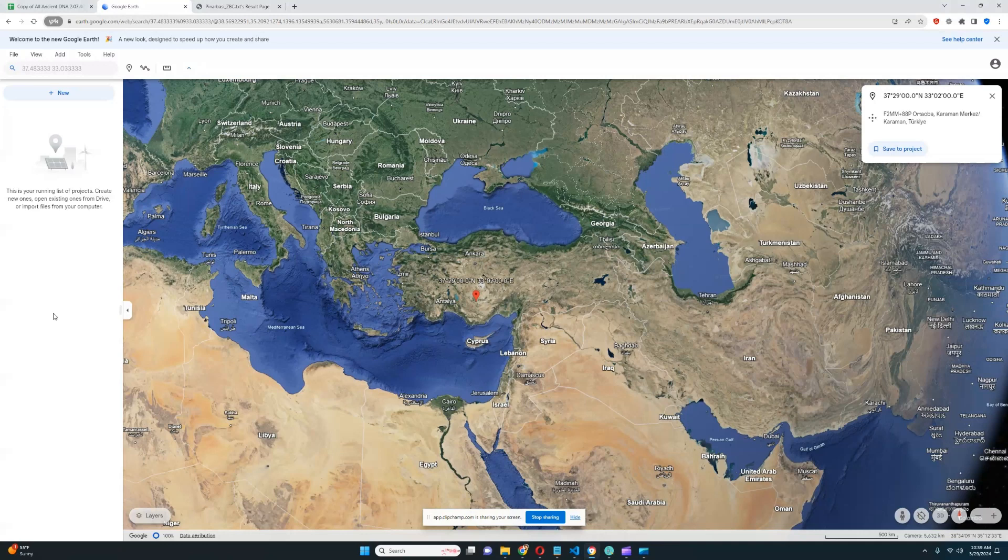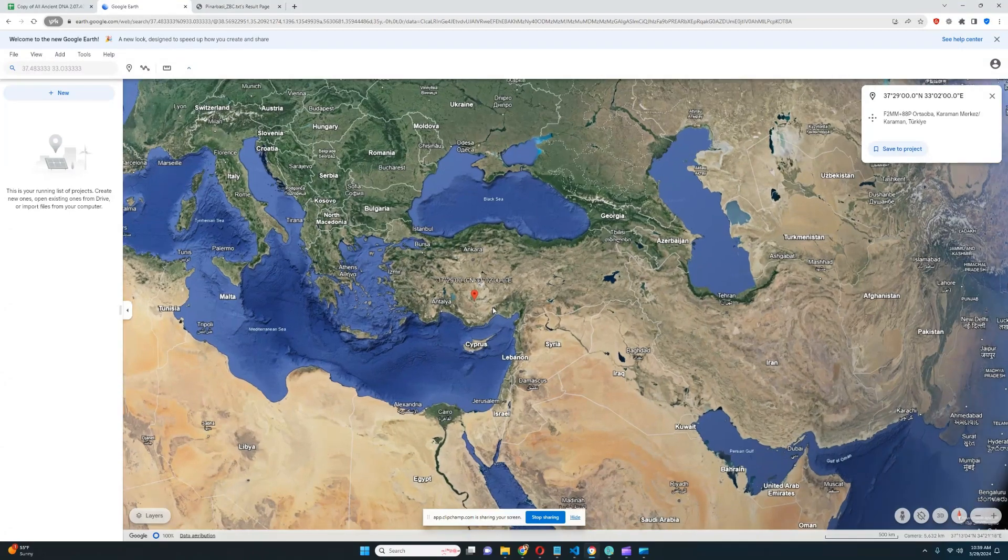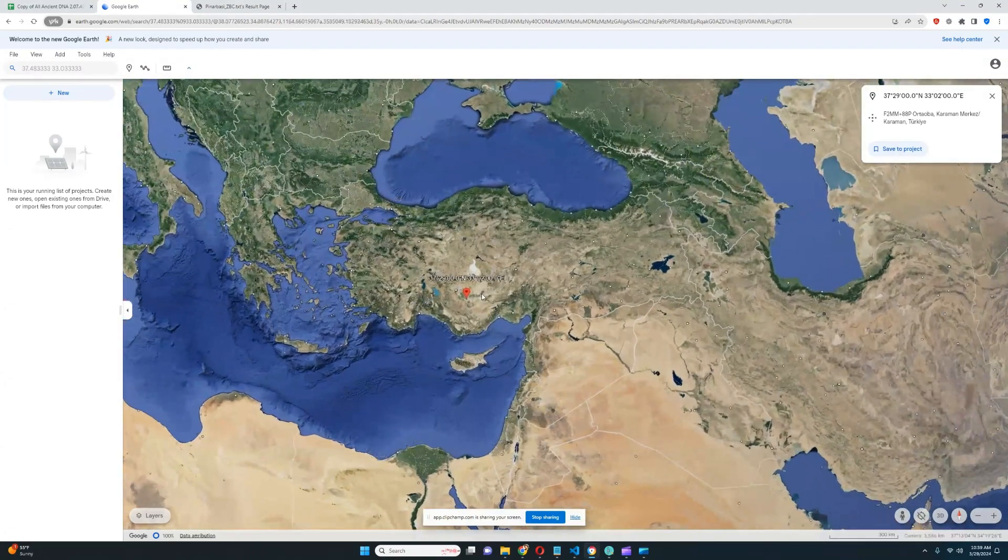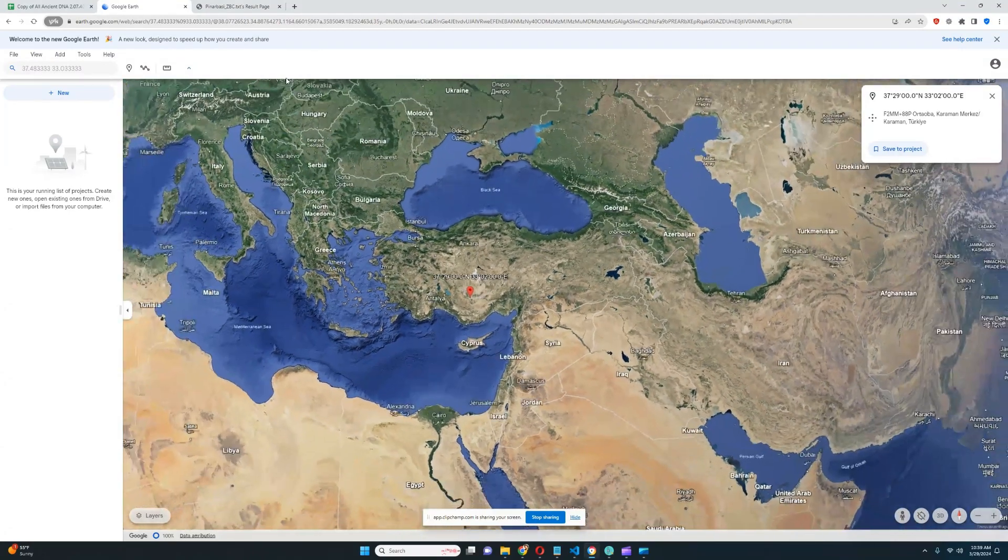Hello, my friends. In this video, we will be exploring the DNA of an Upper Paleolithic person from Anatolia. This person is colloquially known as Pinarbasi hunter-gatherer, or ZBC.